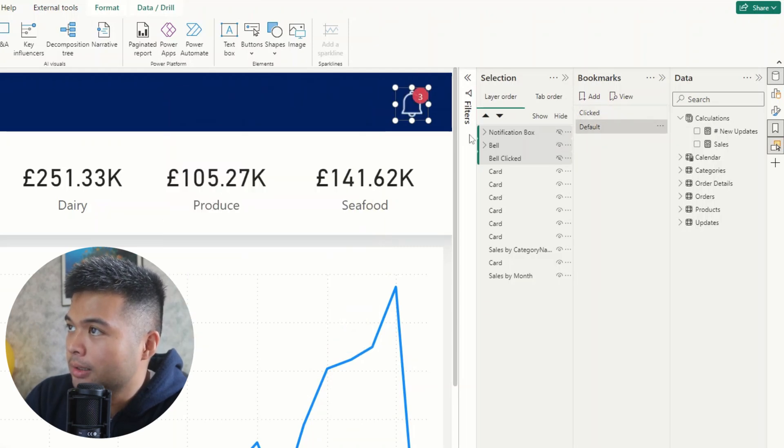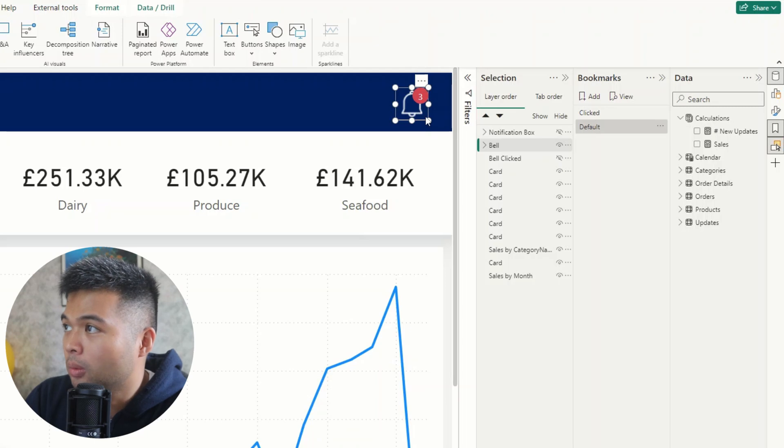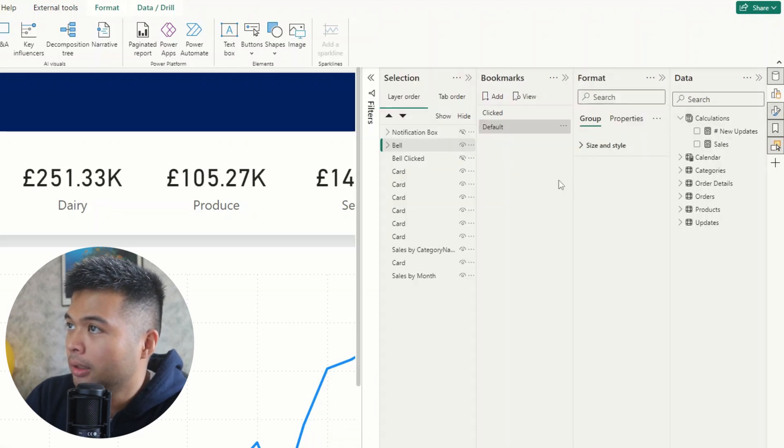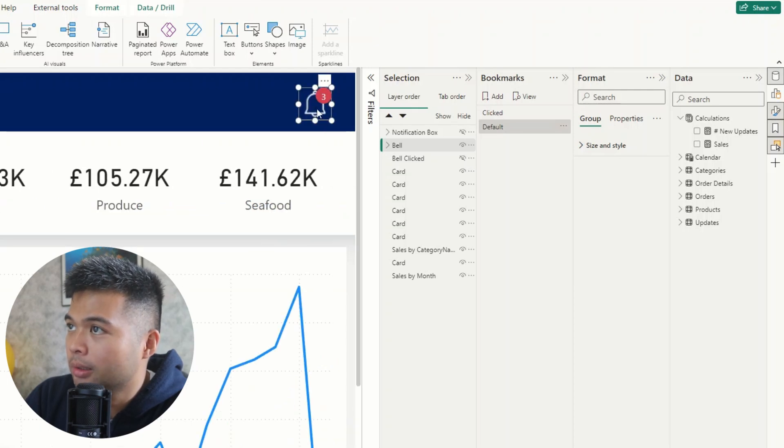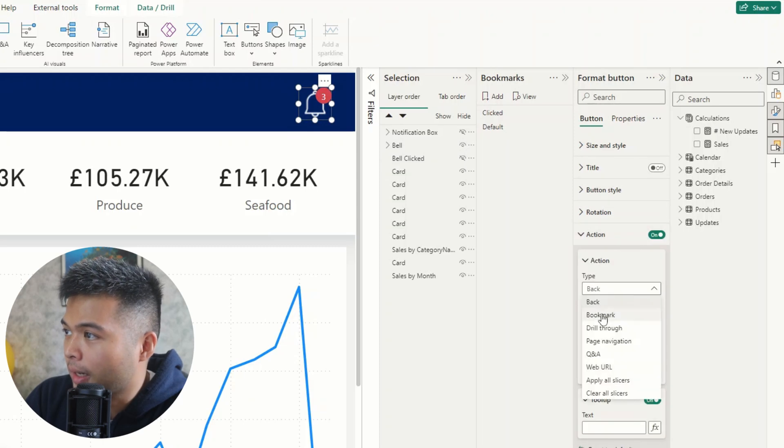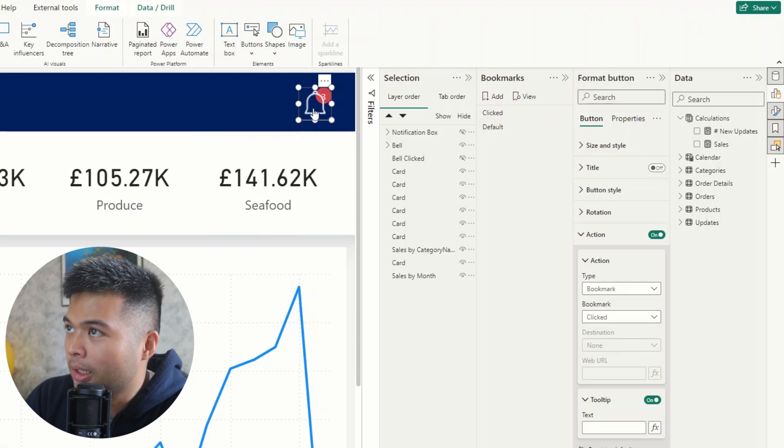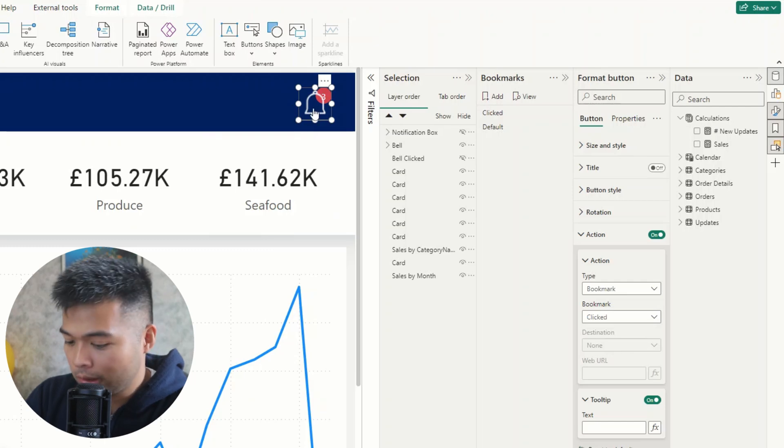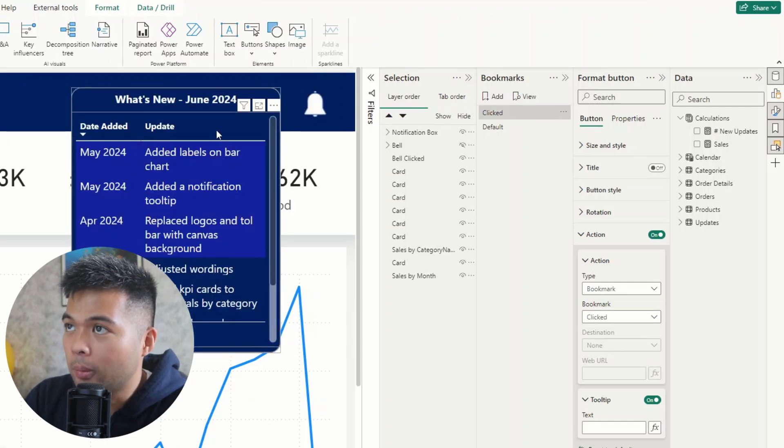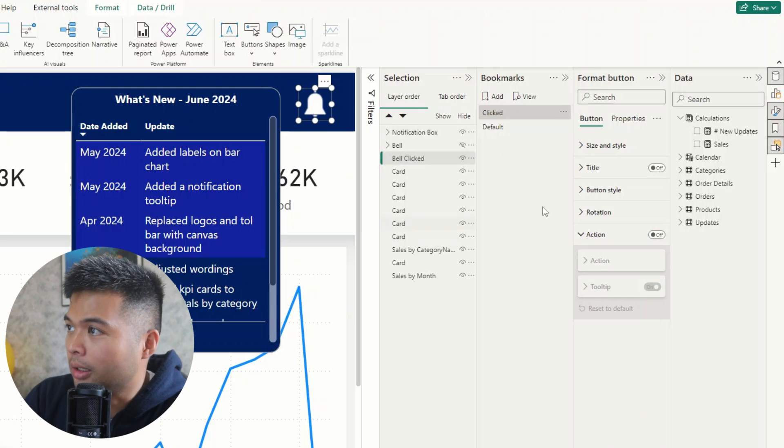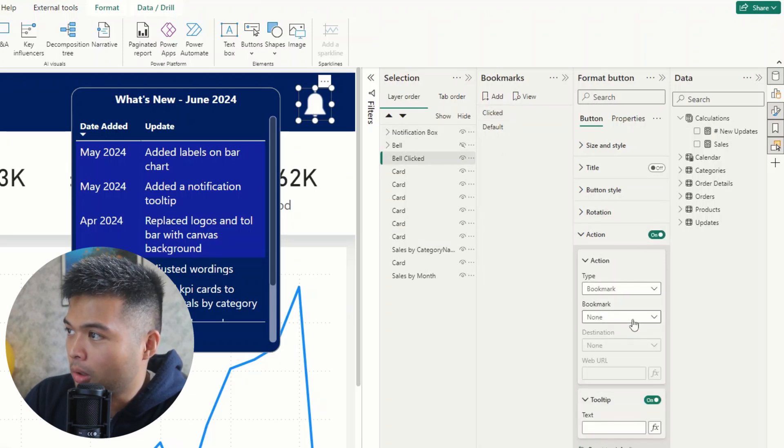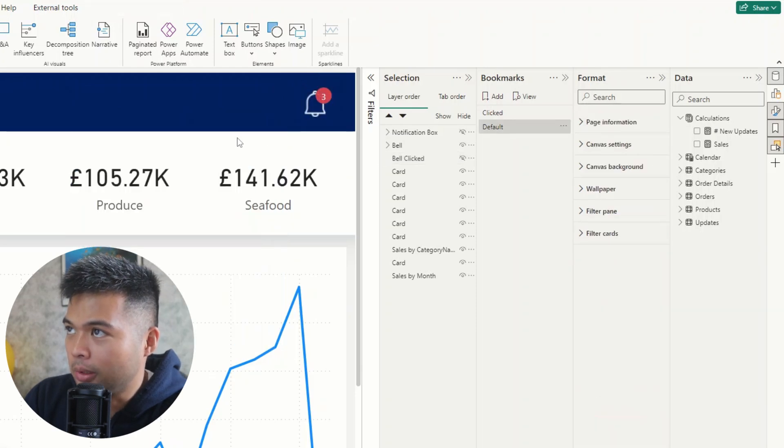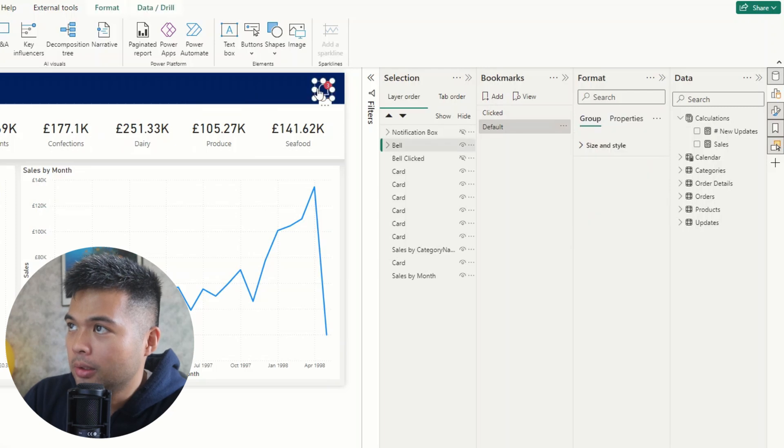So the last thing that we need to set up is just hook up those bookmarks into button clicks. So we're going to just use, for example, this bell icon here. Make sure that it's selected within the group. Go to action. And then under action, go to bookmark. And then clicked. And when you click it, we'll simulate clicking by holding control click, which will open up the notification box here. And then we'll do the same thing for this bell icon here, where we go to actions, bookmarks, default. So now if you click that, it will just bring you back to how it was before. And there we go.